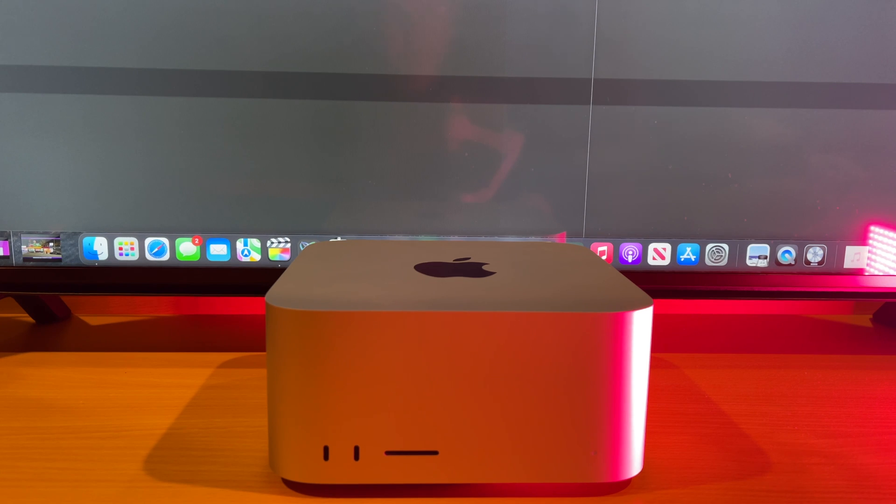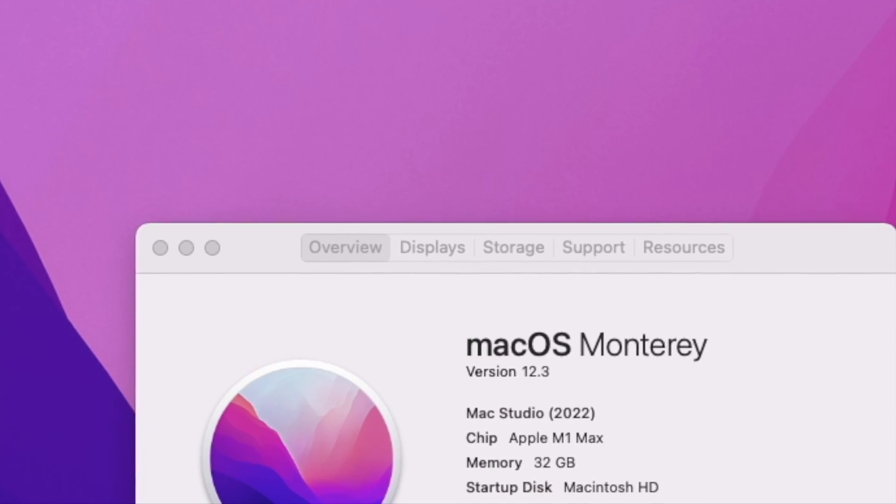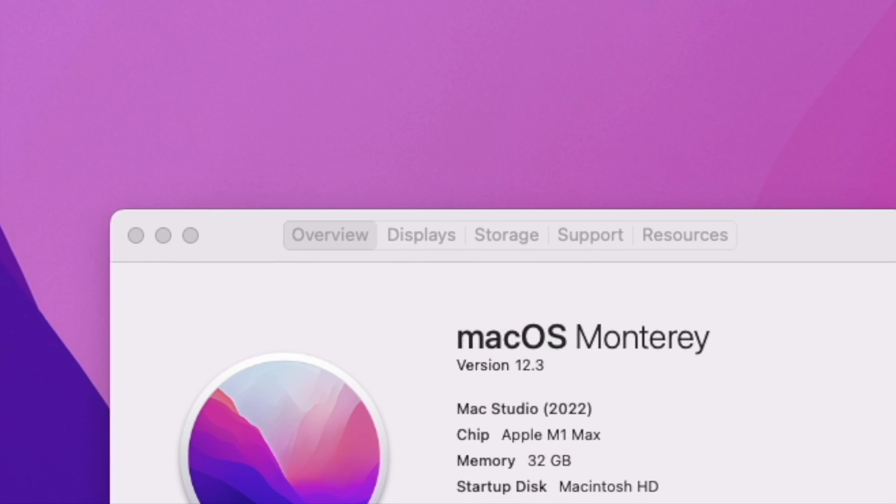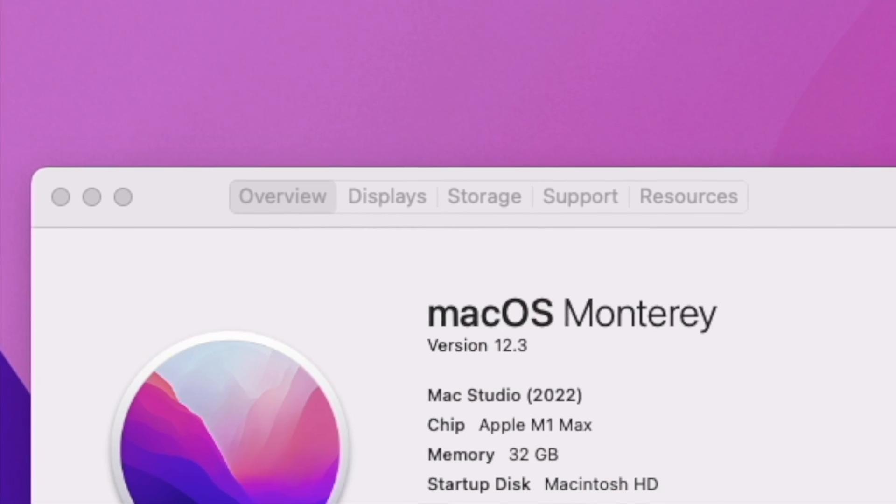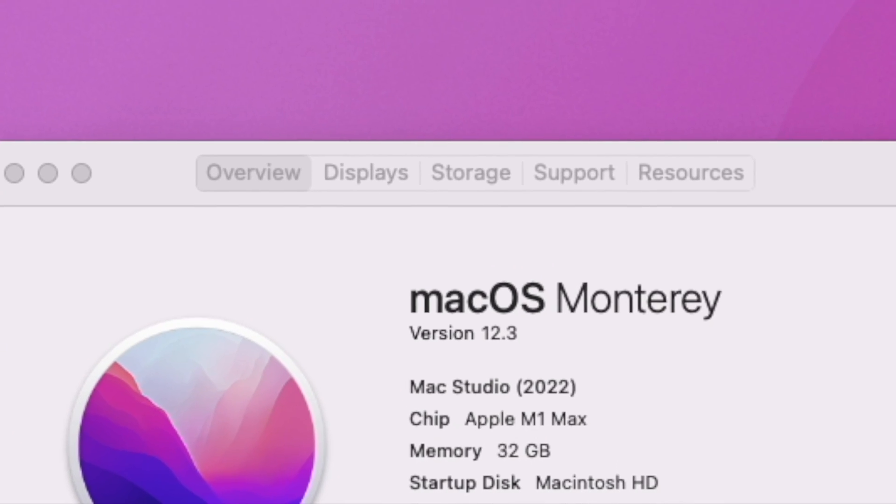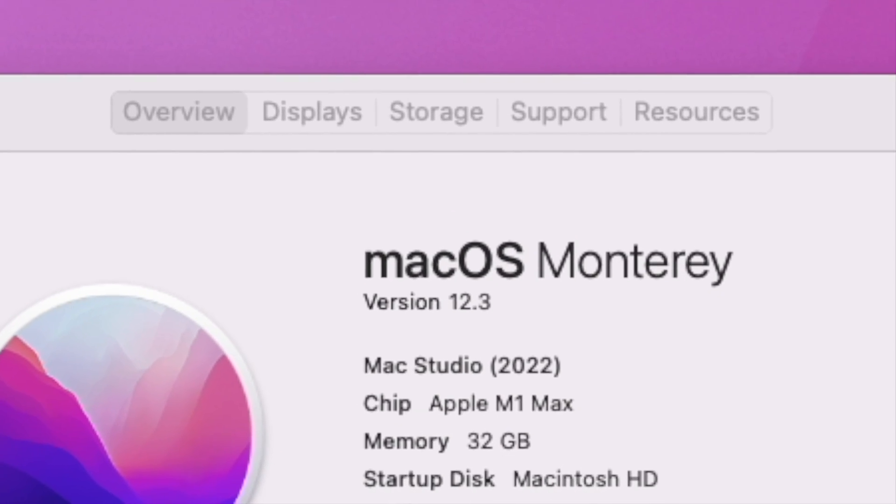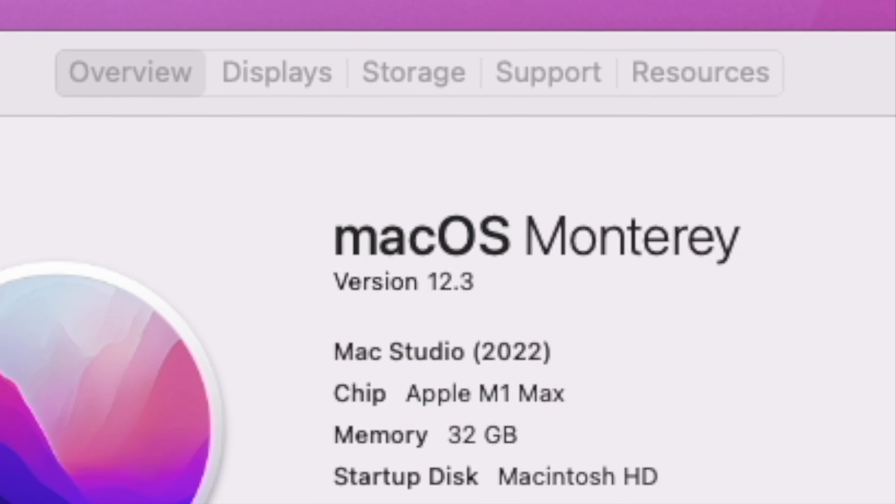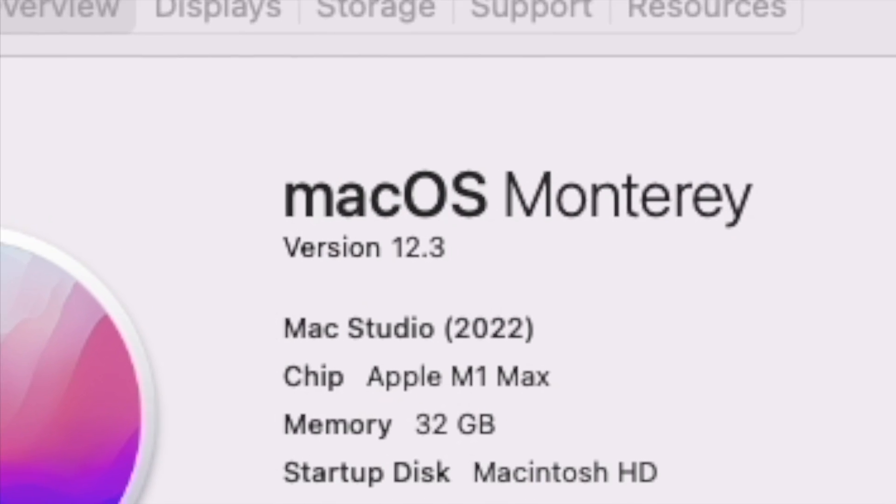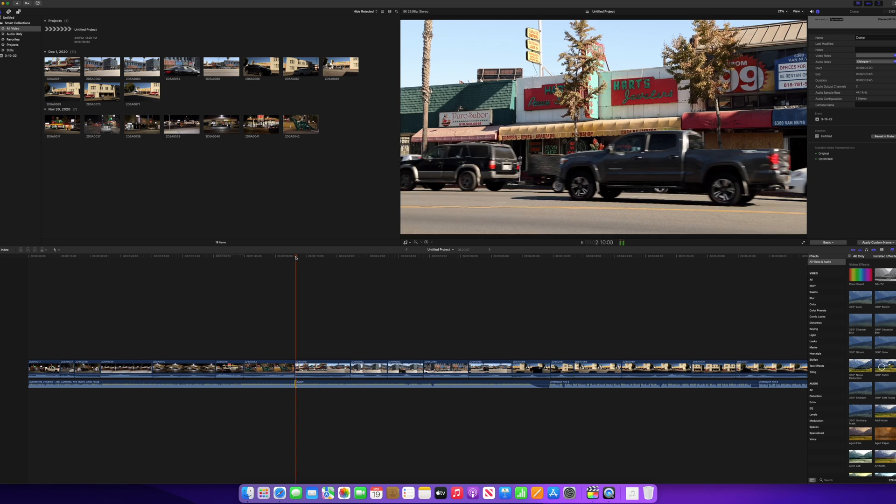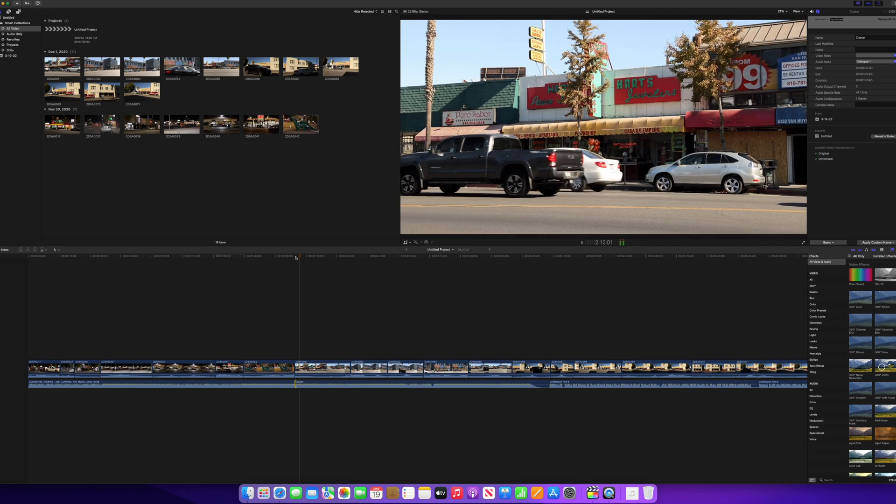Hello, it's Mark from Cars and Cameras, and today we're going to look at the editing capabilities of this new Mac Studio. This is the base model Mac Studio with 32 gigabytes of RAM and the 512 gigabyte hard drive. This is the $2,000 base model.